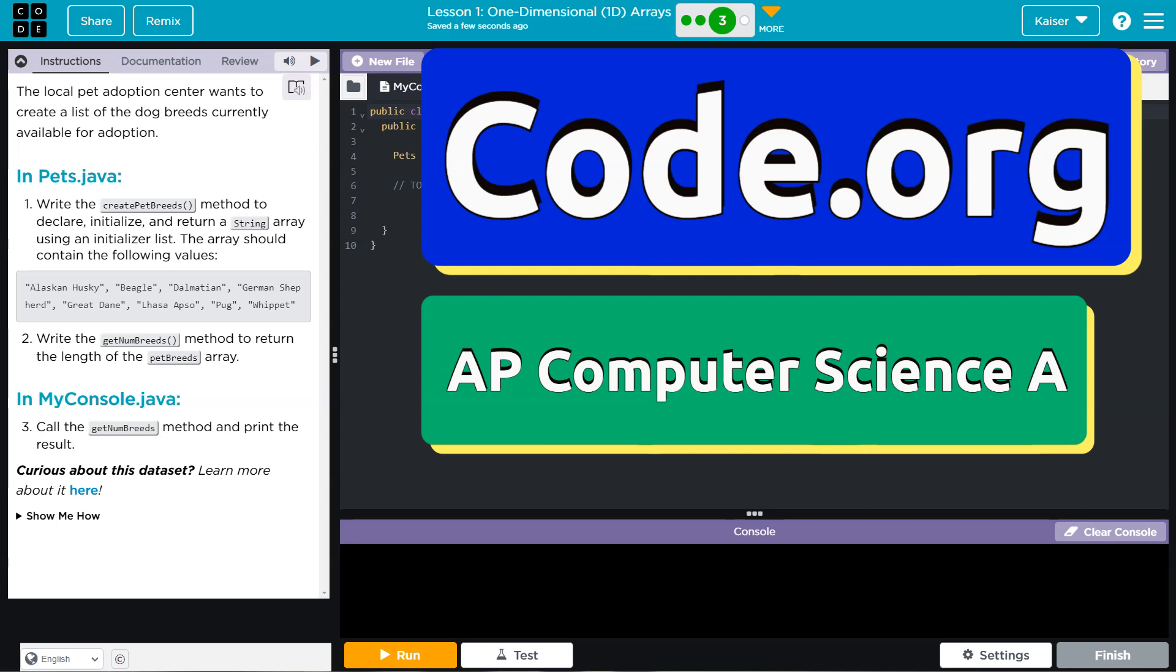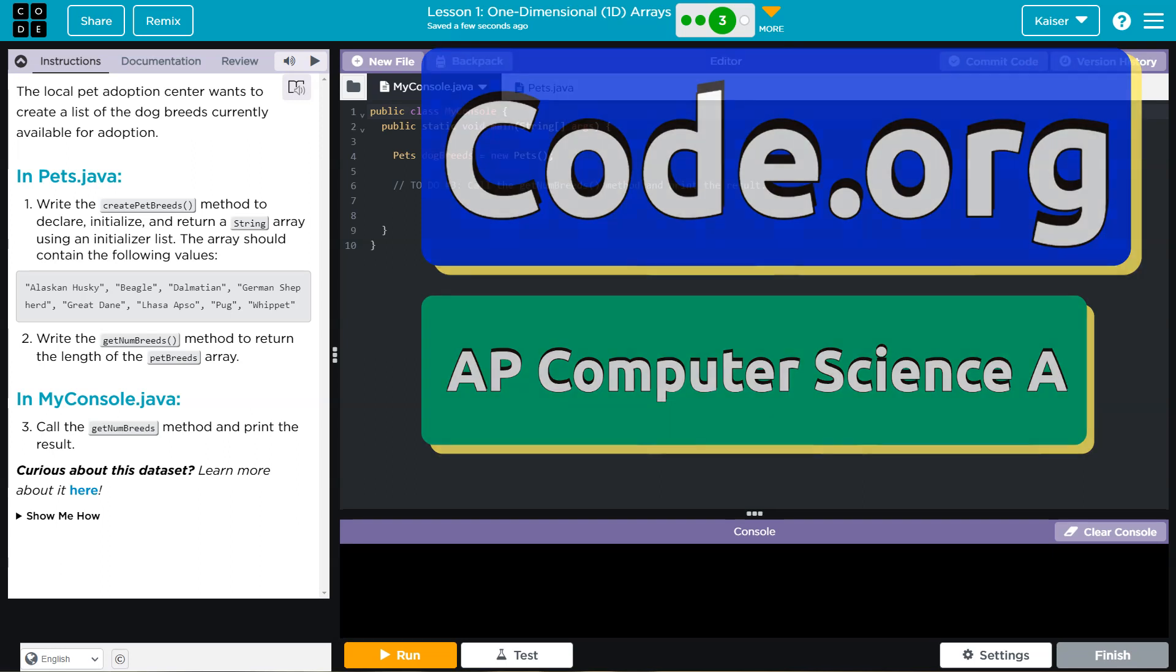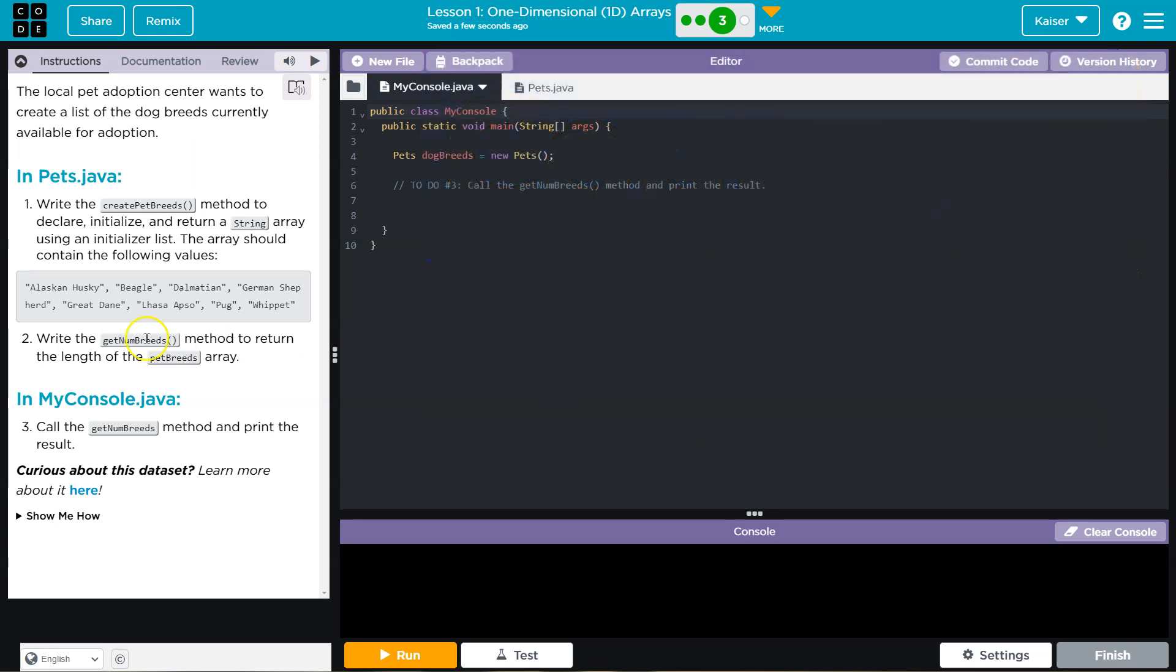This is code.org. Let's see what we have here. The local pet adoption center wants to create a list of dog breeds that are currently available for adoption.